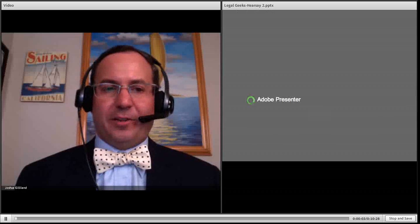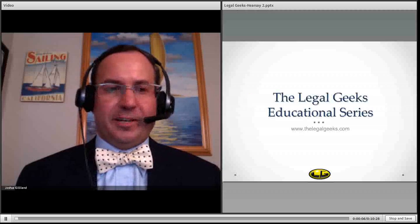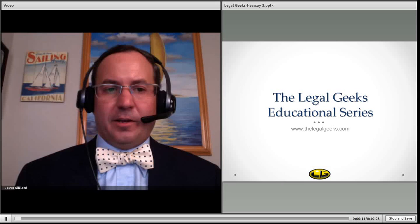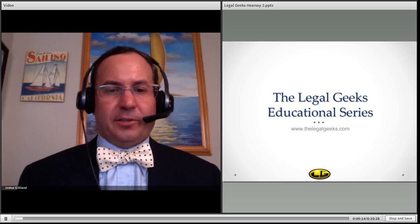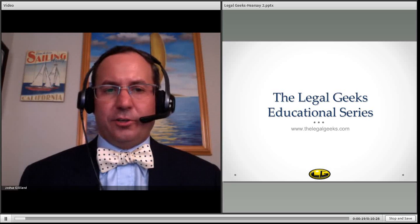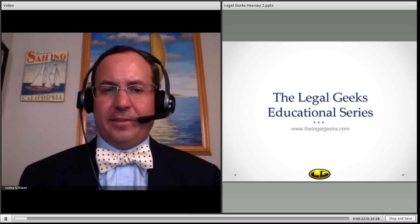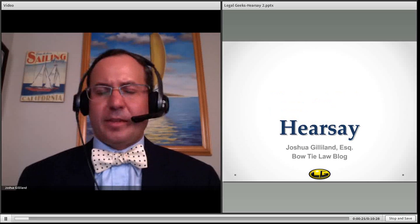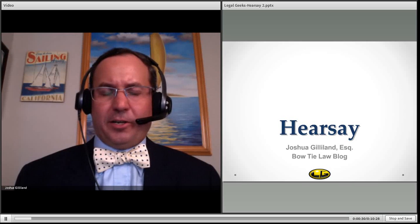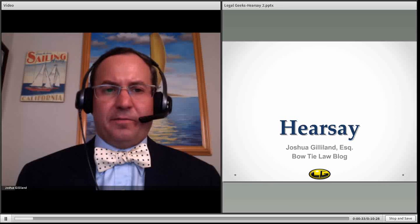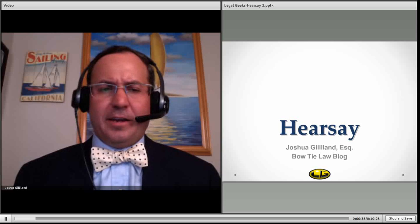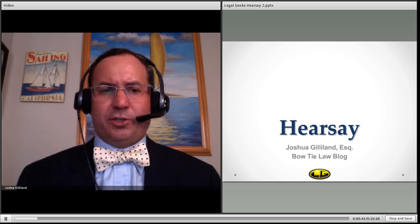Hello everyone, my name is Joshua Gilliland and welcome to another installment of the Legal Geeks educational series. I am an eDiscovery attorney and blogger for Bowtie Law. Today we're focusing on a topic that's caused attorneys stress, law students confusion, and judges the occasional headache, and that topic is hearsay. Hearsay is an adventure because law students spend lots of time outlining how to define hearsay than to determine if a statement is actually non-hearsay or falls under an exception. It's a challenge and we're going to explore some of those challenges briefly today.